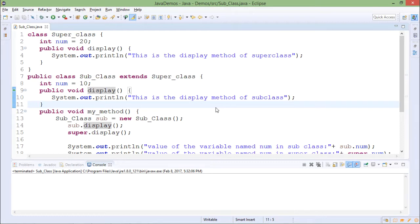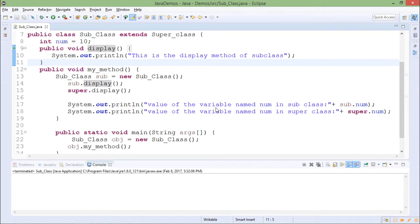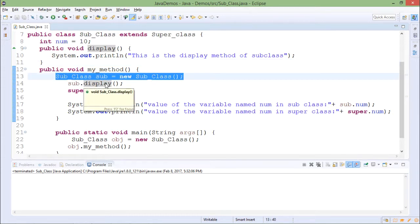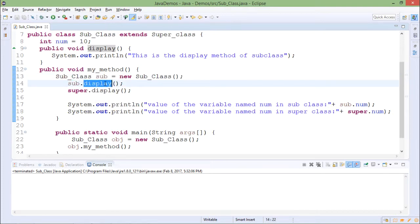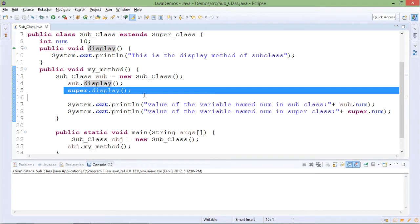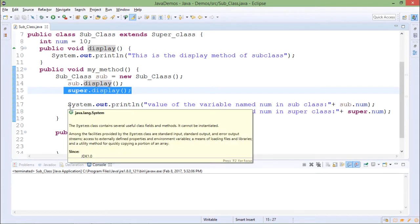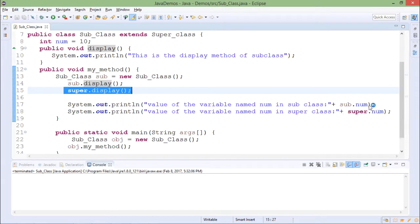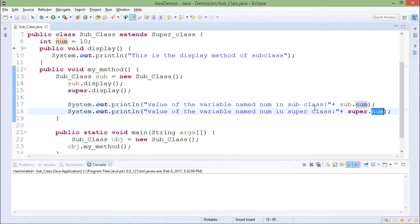Subclass is having one more method which is my_method in which I am creating the object of subclass here and using that object, I am calling the display method. So it will call the current class display method. If I want to call the super class display method, I have to make use of super.display syntax. After that, I am printing the values of num variable using sub.num and super.num. So this will print current class num variable, it will print super class num variable.